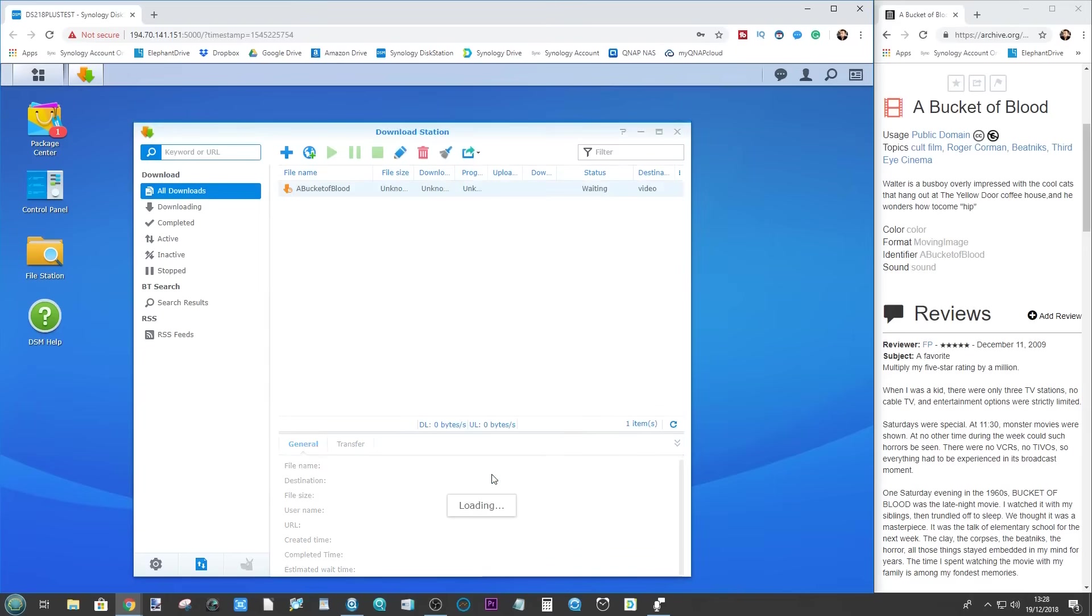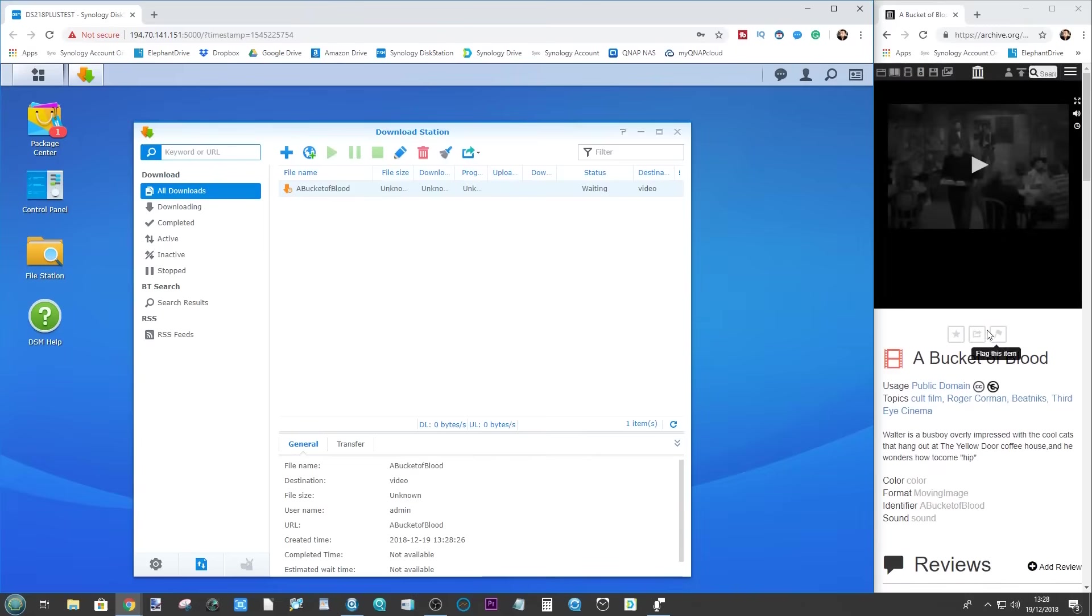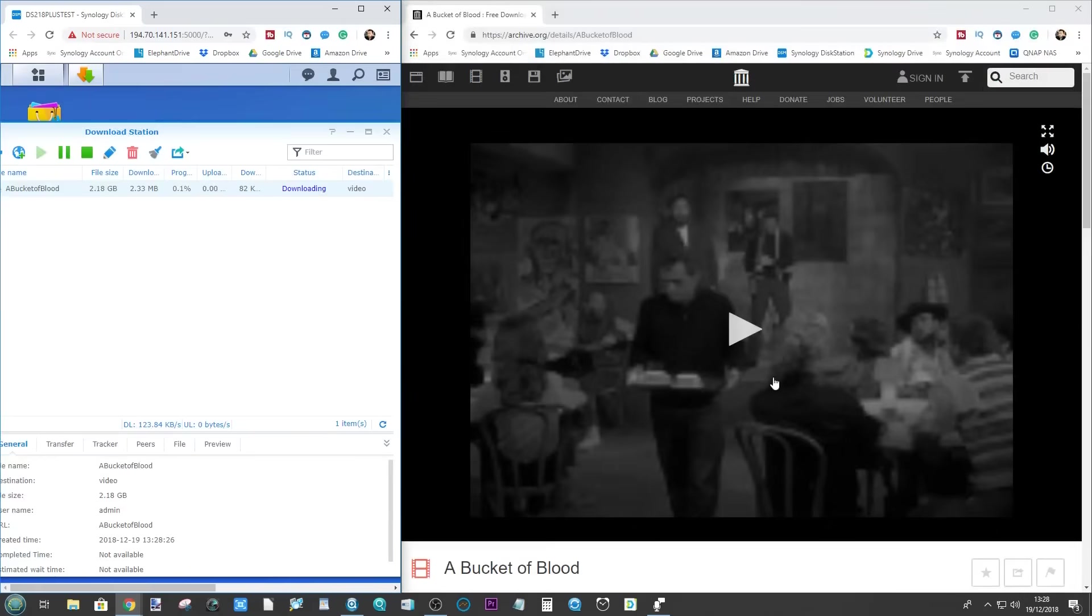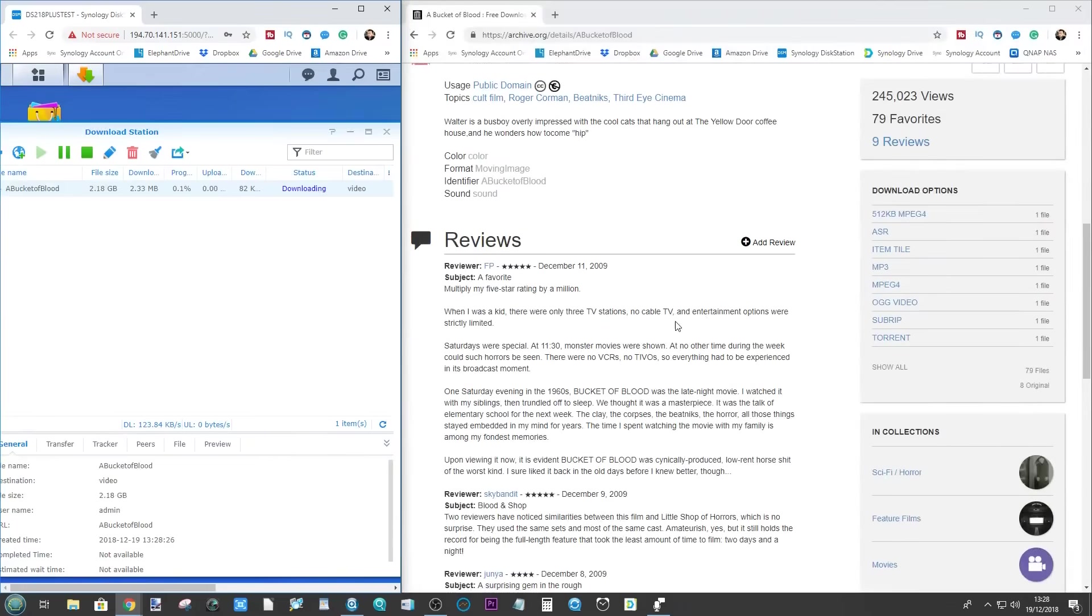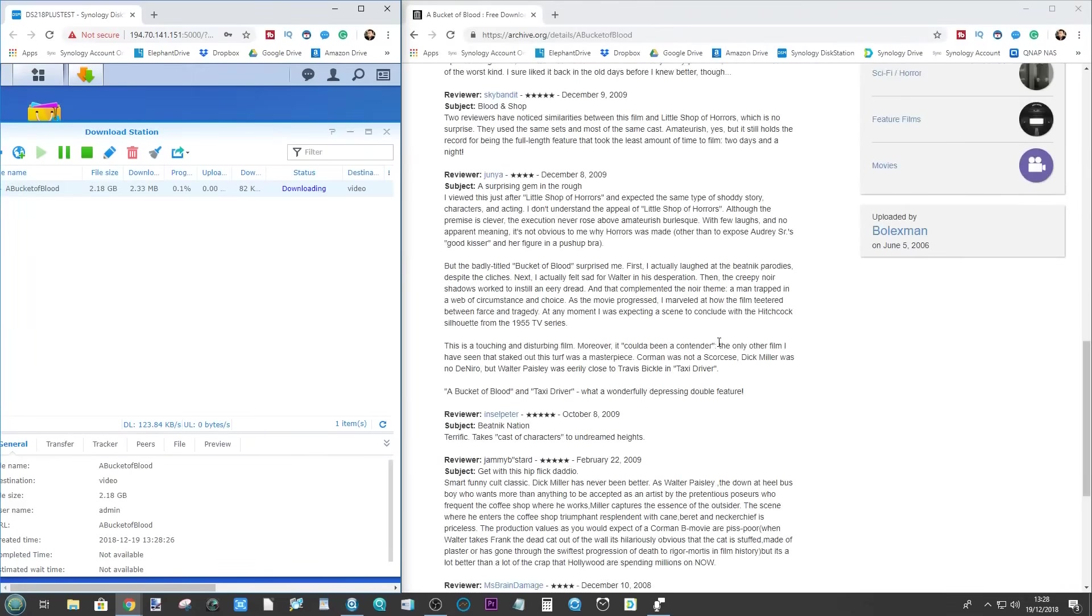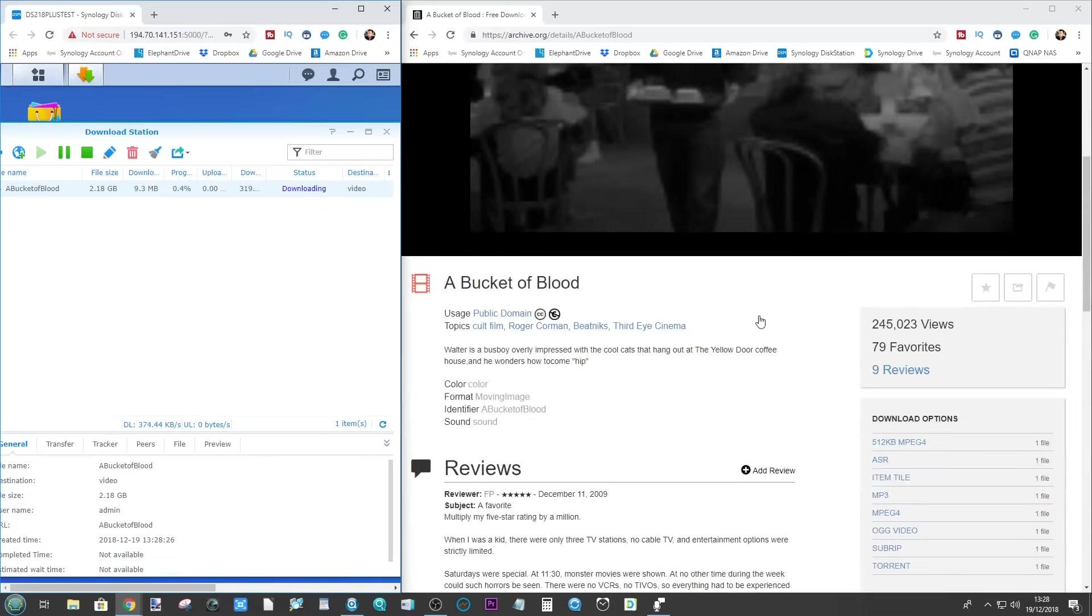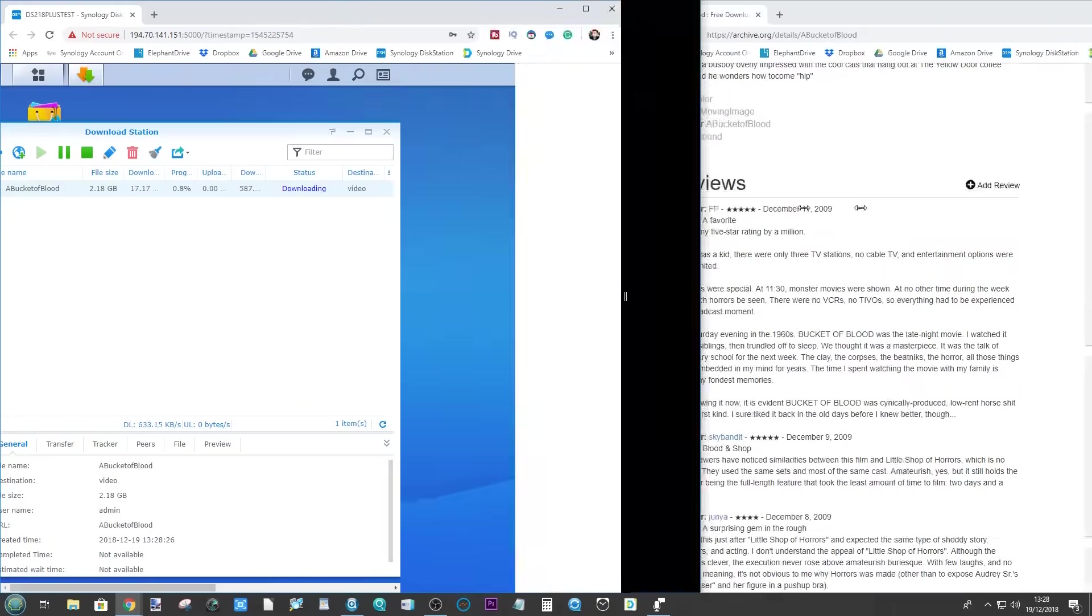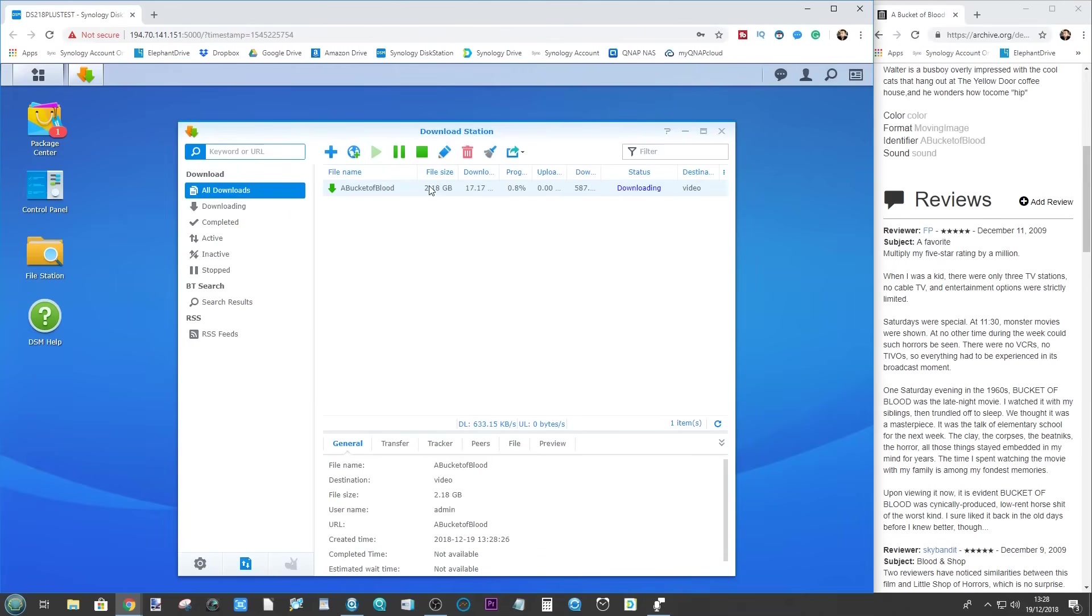We're now adding the downloading of this film. Let's get the information here. This film here is going to be downloaded onto our Synology NAS. I haven't got any of the information here. The usage is public domain. It's got all the information that we need. And if we look back at our Synology NAS, we are now downloading this file onto our NAS.